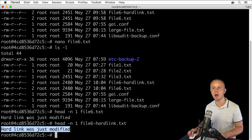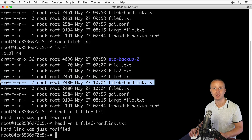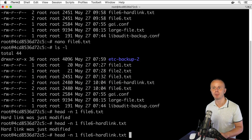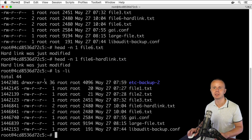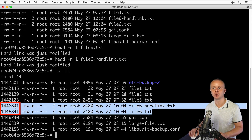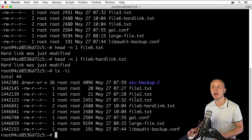This means both files reflect the same change, because they point to the same inode in memory. Going back to the ls -l command and adding the -i option to show inode numbers, we can confirm that the inode number is the same for both files.